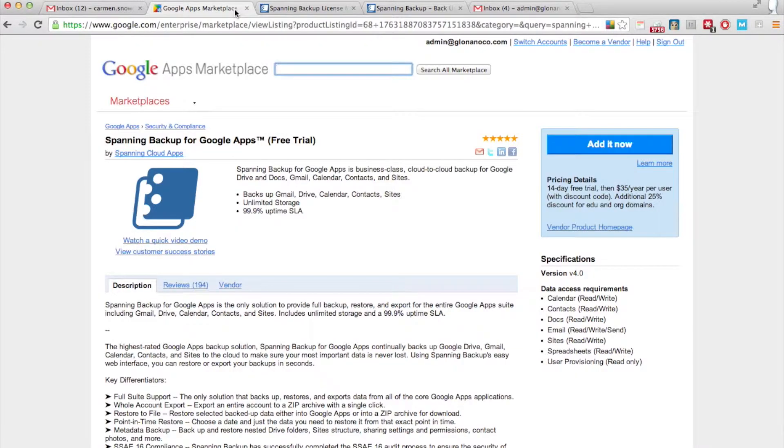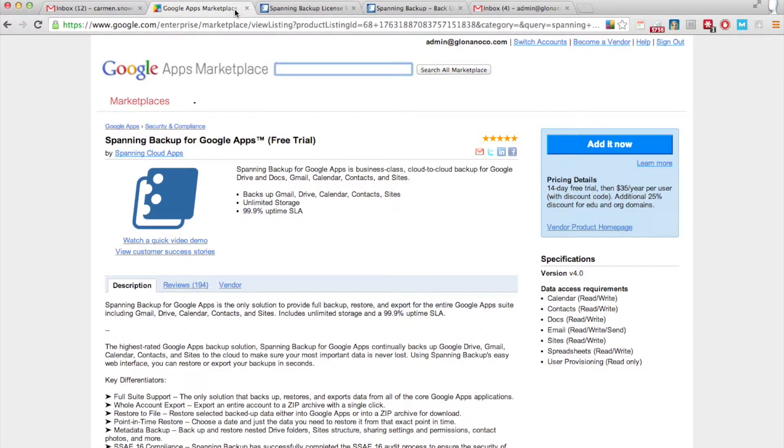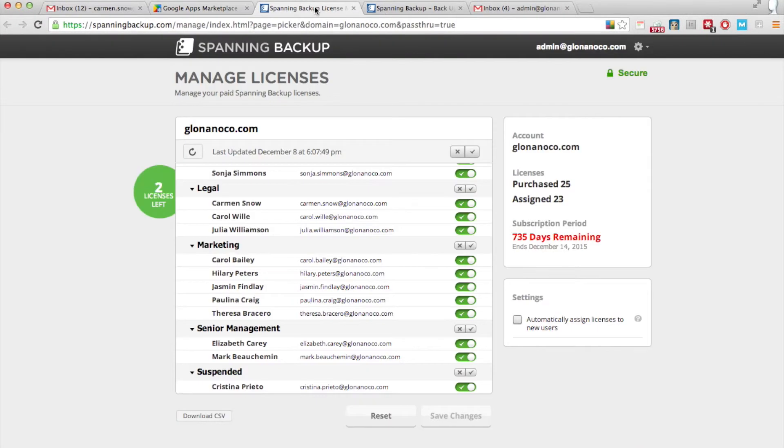You can download a 14-day free trial of Spanning Backup for Google Apps from the Google Apps Marketplace. Once you've installed it and assigned licenses to your users,